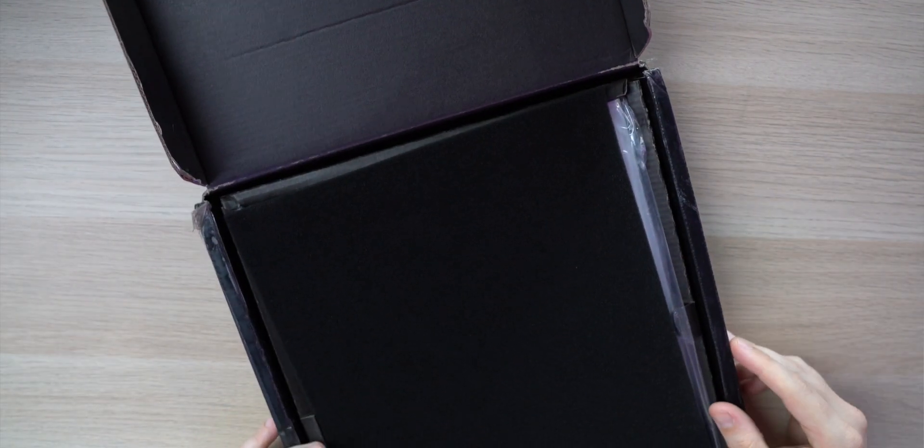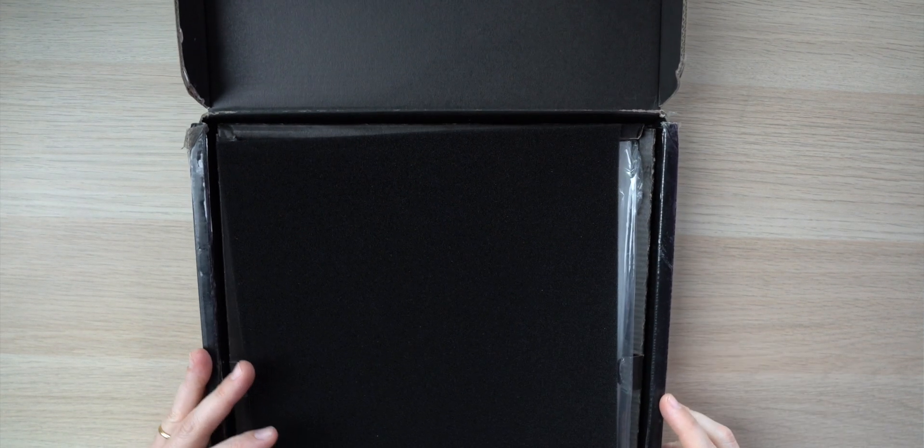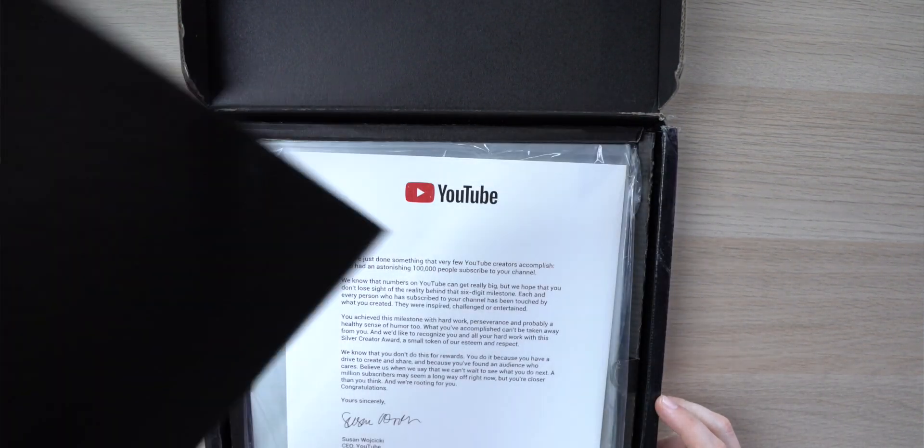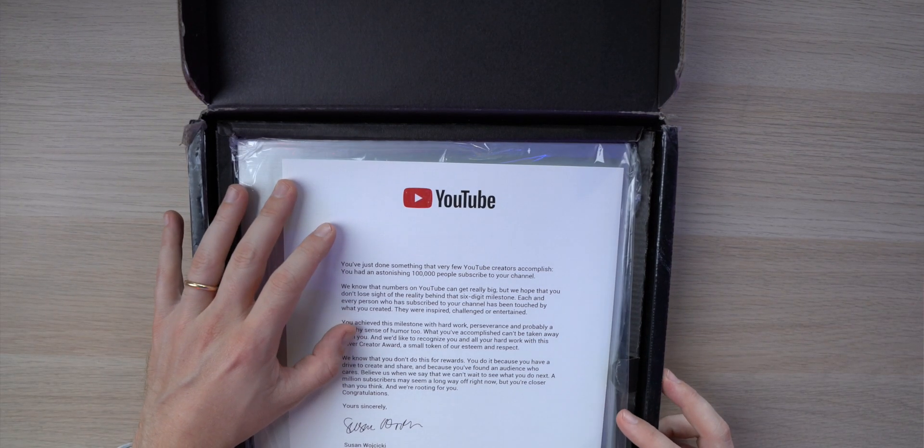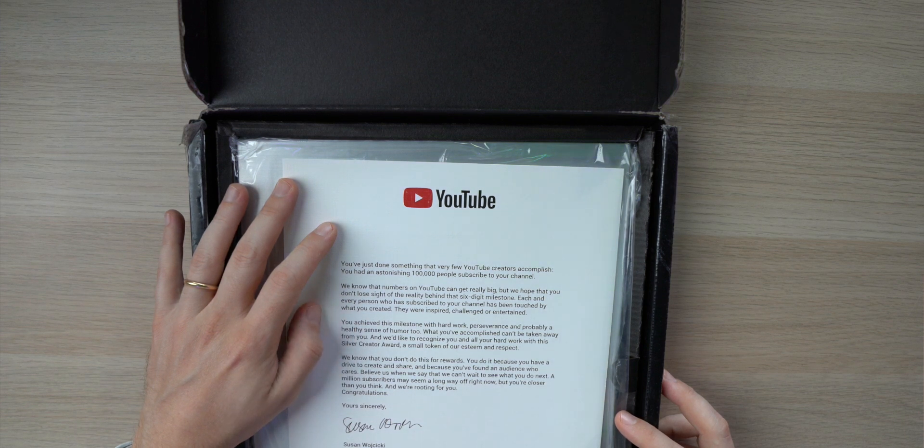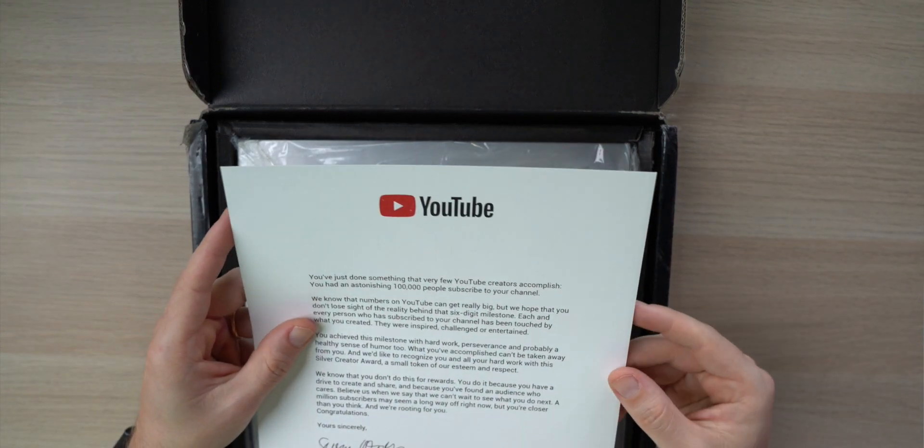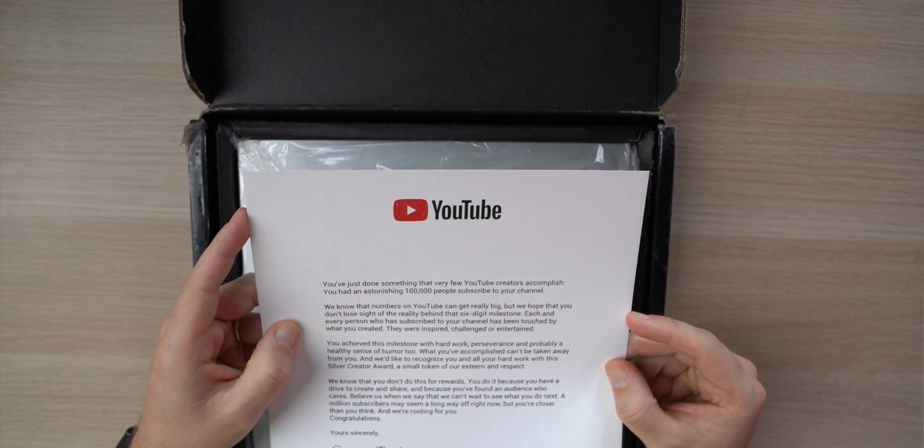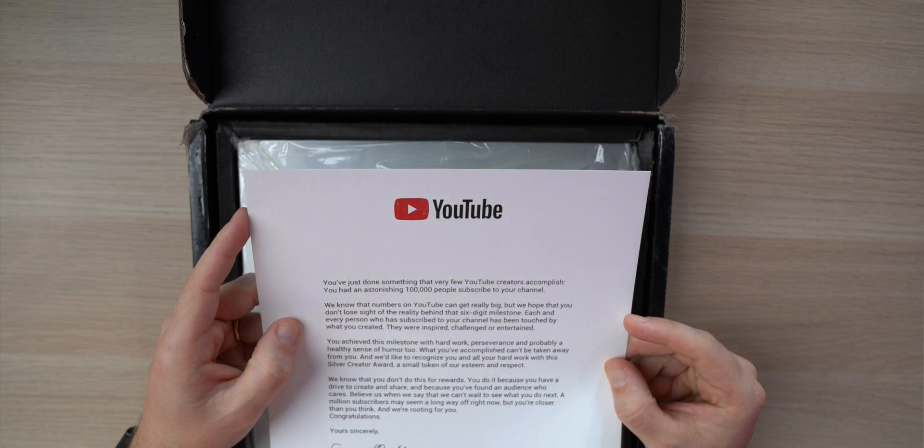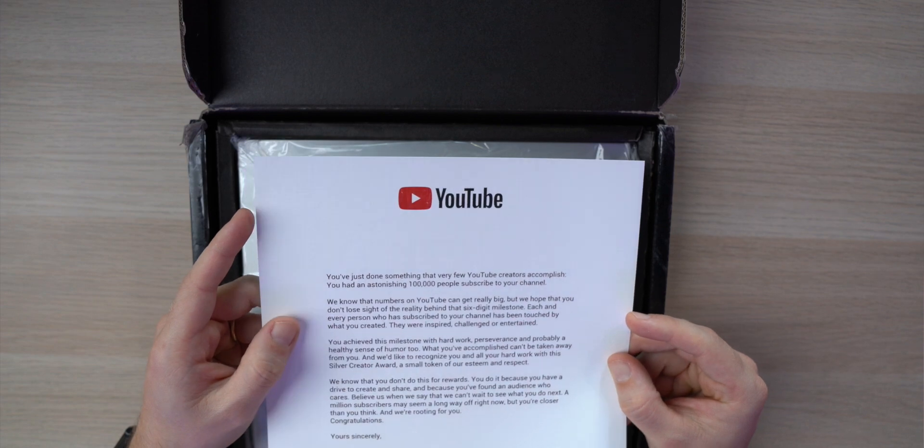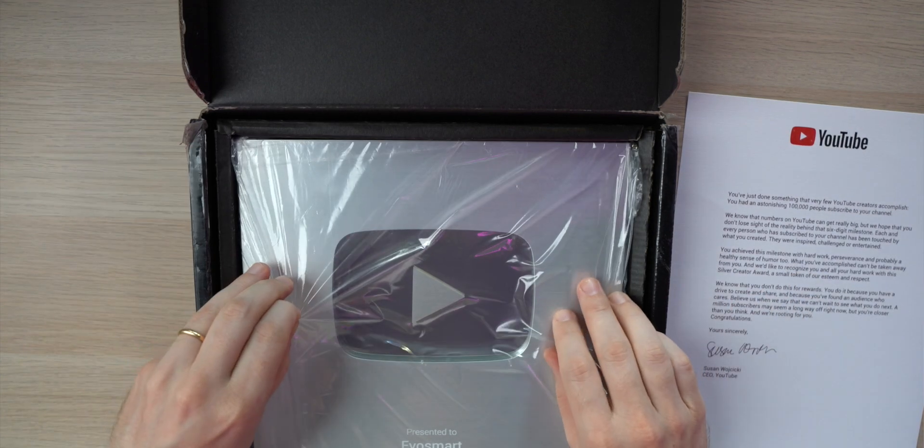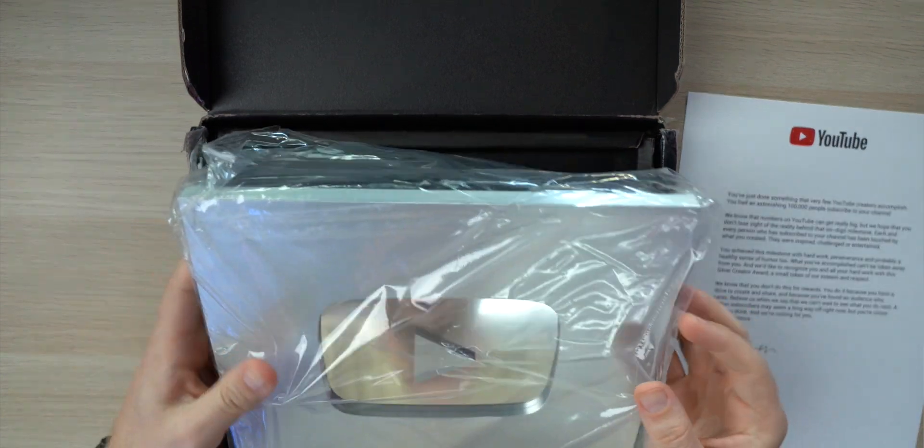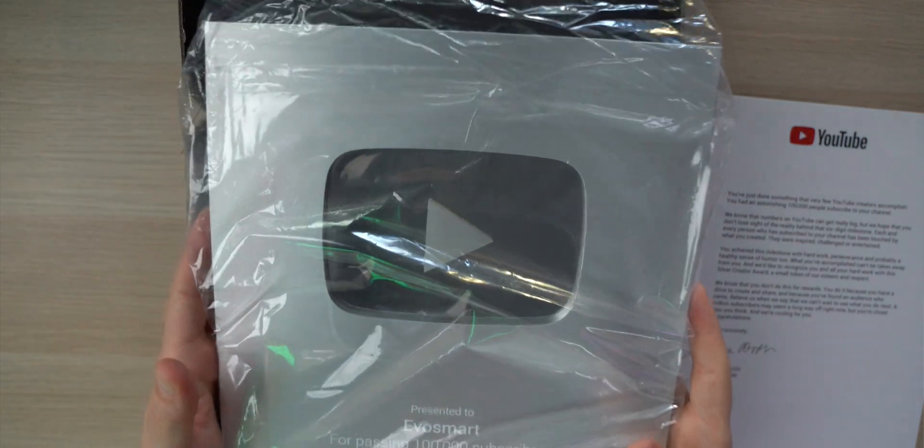Wow! 100,000! 100,000 iscritti sul canale! Oia se pesa!